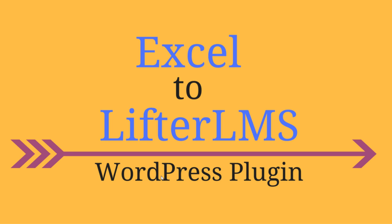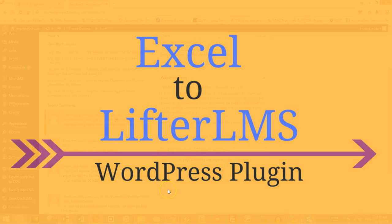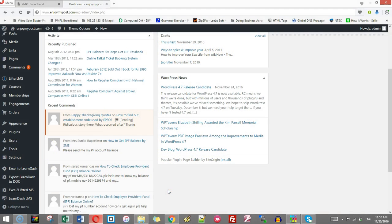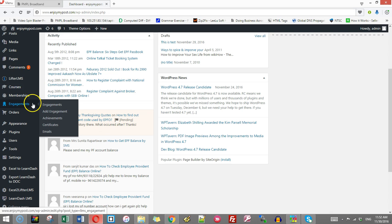Hi, welcome to a short tutorial on how to use the Excel to LifterLMS plugin for creating and importing questions directly to LifterLMS.